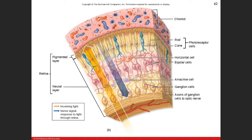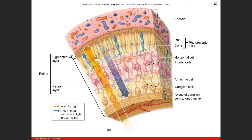Here's a picture of the retina. We've got two layers: the big thick layer with the photoreceptors, bipolar cells, ganglion cells, and a couple of other cells — that's the neural layer with all the neural structures. Then you have this thin layer, the pigmented layer. The outer segment of our photoreceptors — the rods and cones — are all embedded into the pigmented layer.